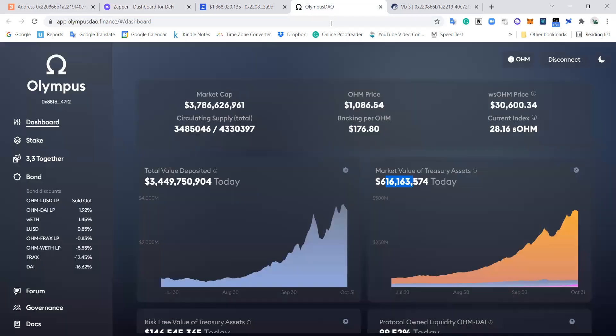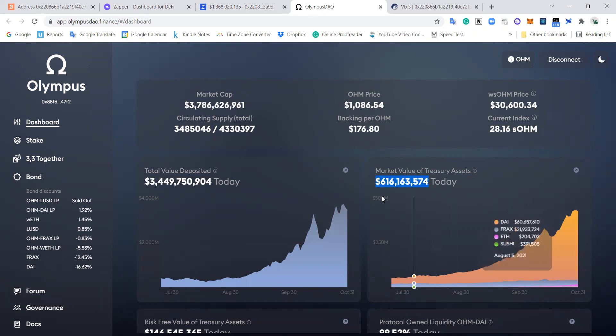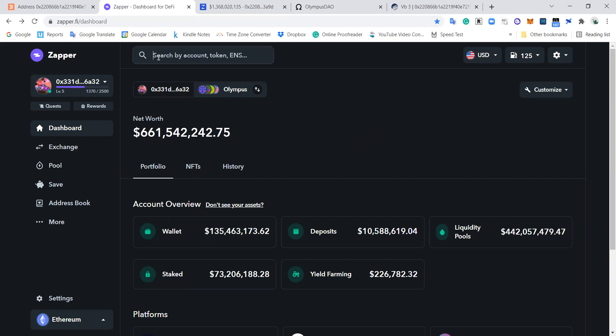This is the wallet for the multi-sig wallet for the OlympusDAO official treasury. So you can see here on OlympusDAO, the actual treasury here. Through the Discord I found the address for the wallets, and then I just put it in here. I just literally copied and pasted that address in here, gave it a name, Olympus, and then saved it on the platform so that I can track it later on.